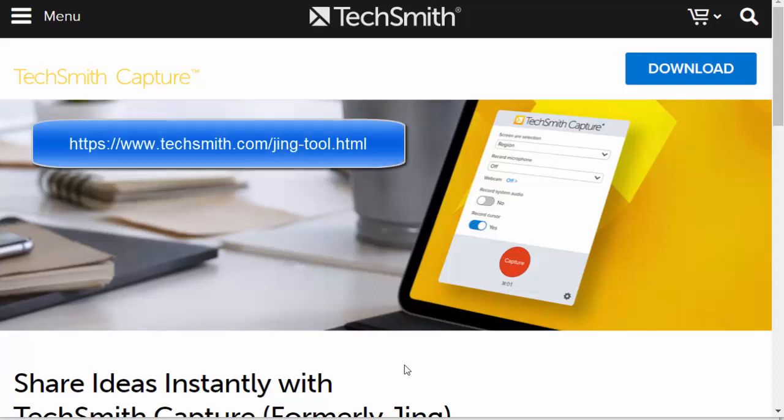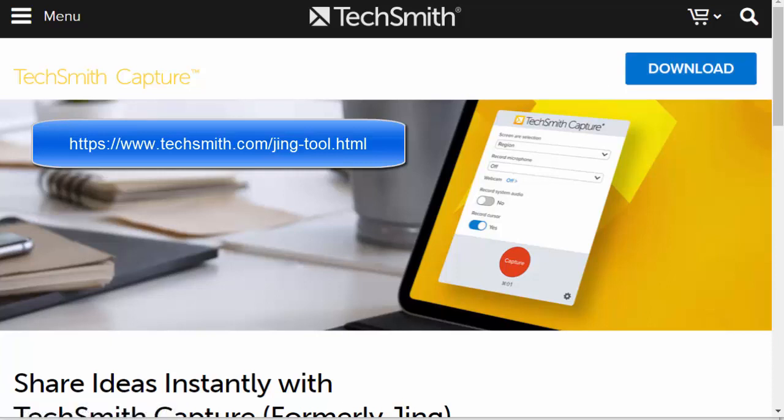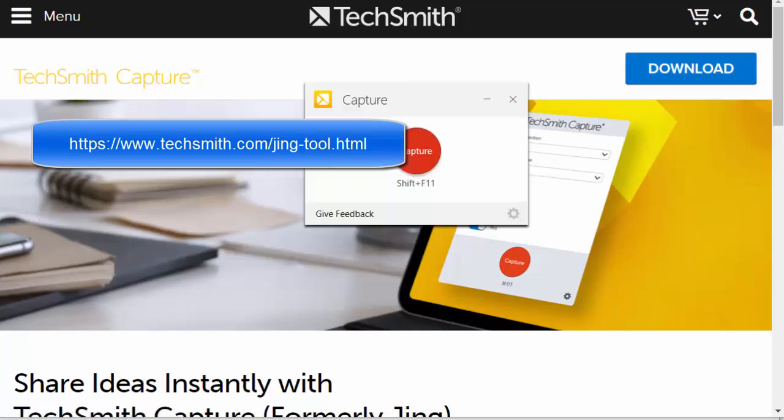TechSmith Capture is the new capture tool from TechSmith. It can be downloaded from their website. Once you download it and install it, it looks like this.